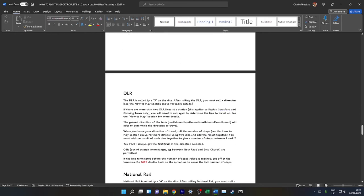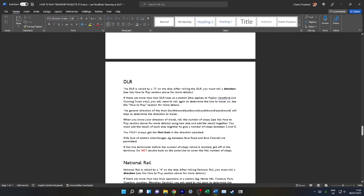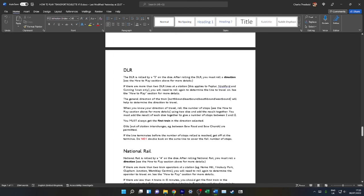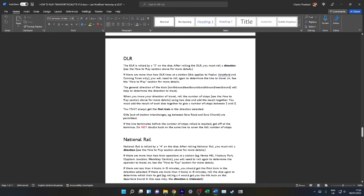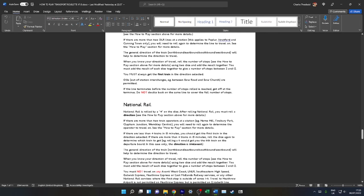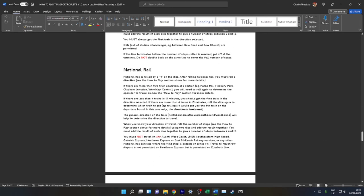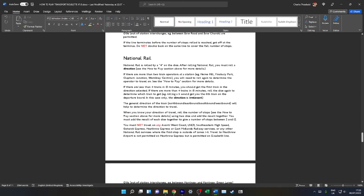Much of this is similar to the London Overground. The general direction of the train—for example, northbound, eastbound, southbound, westbound—will help you determine the direction of travel.